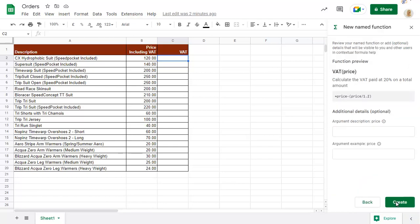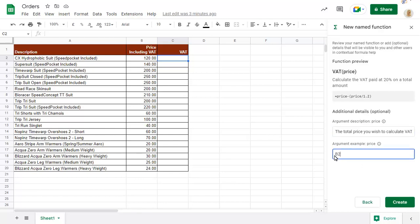You can now enter an optional description and argument example, and click on Create.